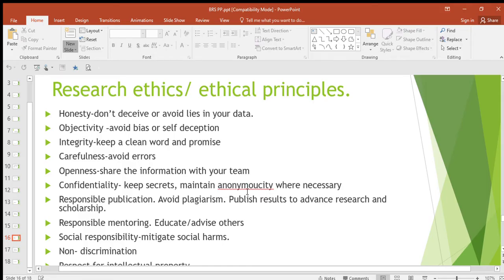Be anonymous where necessary. When you're doing research you're not supposed to tell the whole world about your research before the results are ready — keep some secrets to yourself.